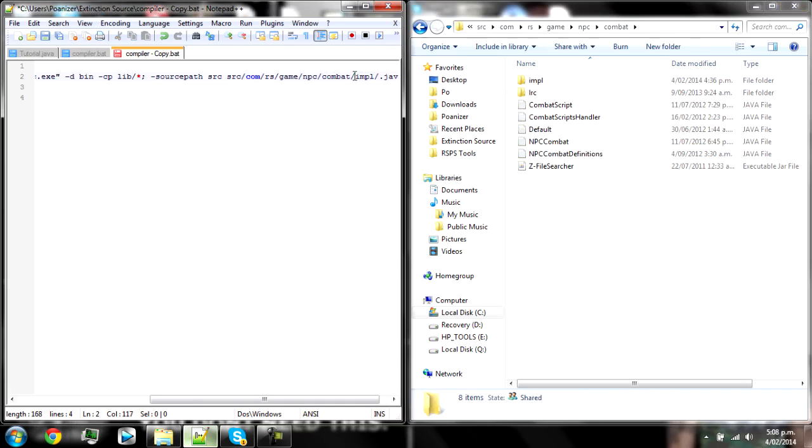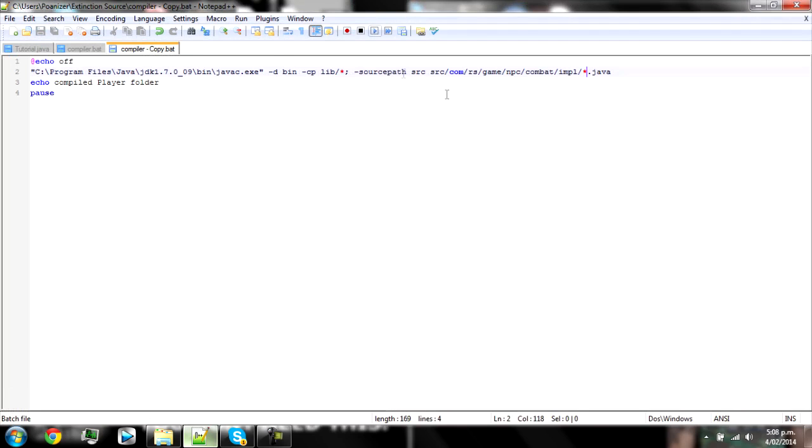And then in this I changed the source path to be for the combat scripts. Which is source.com.rs.game I think it's NPC and then combat and then impl. And then do a forward slash and then do a star which is wildcard I think.